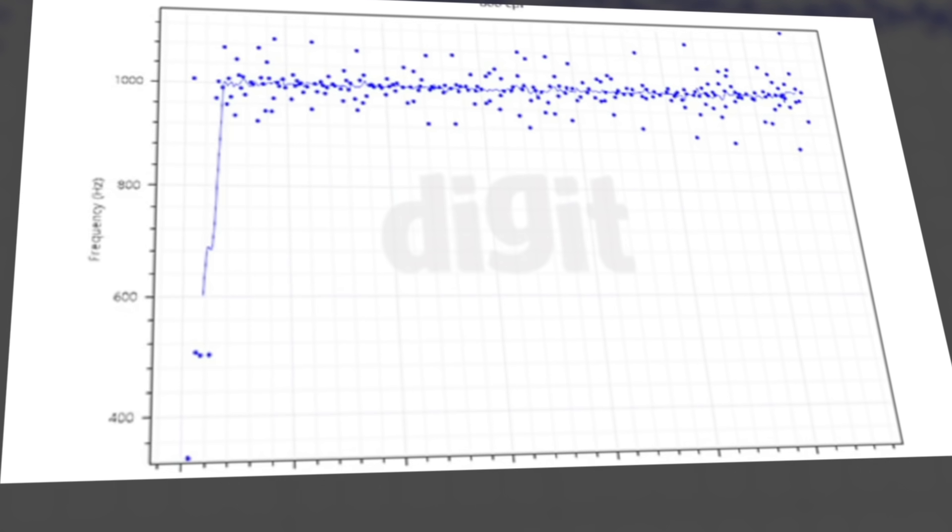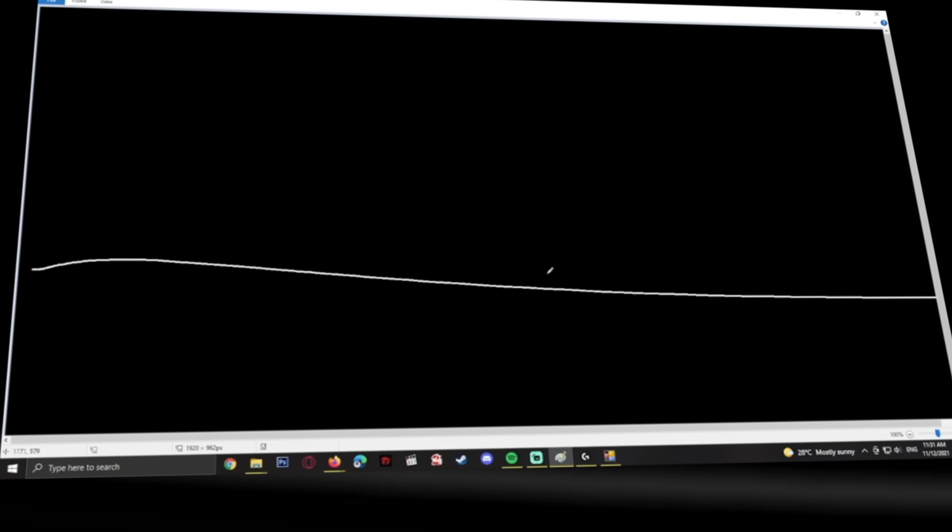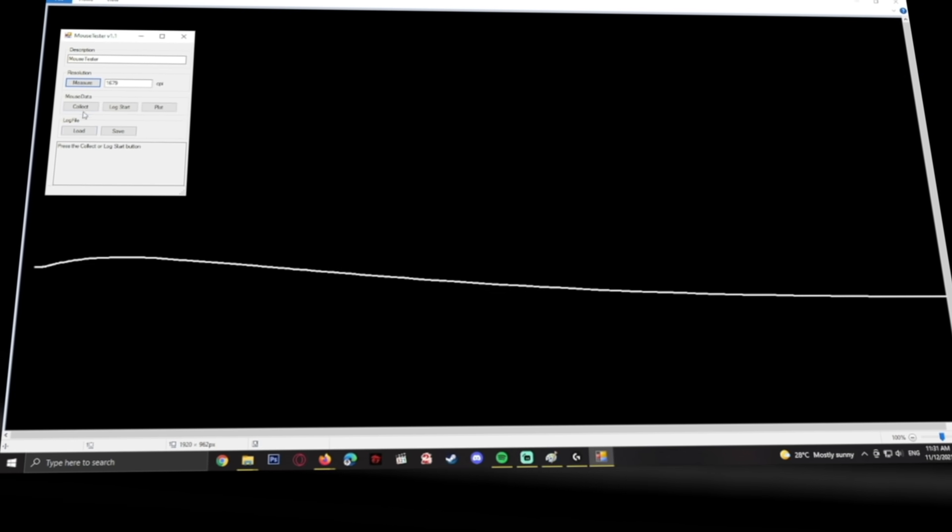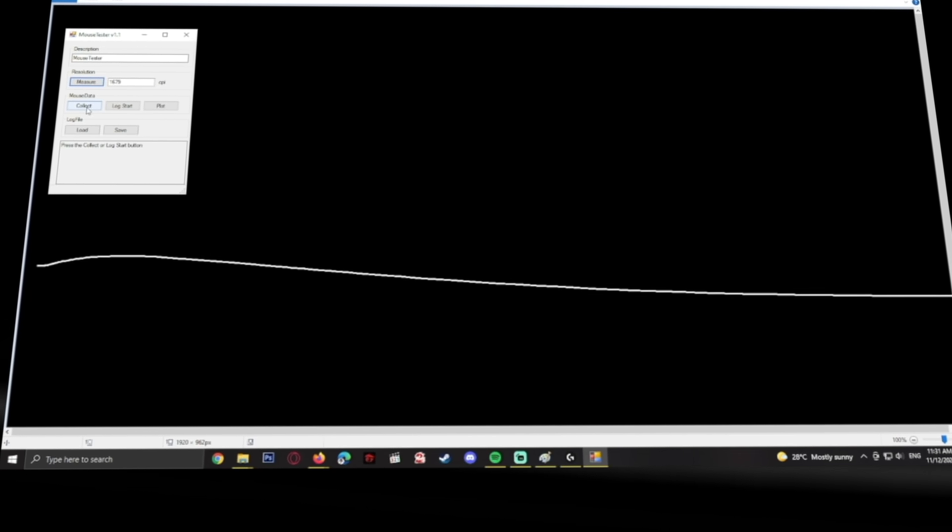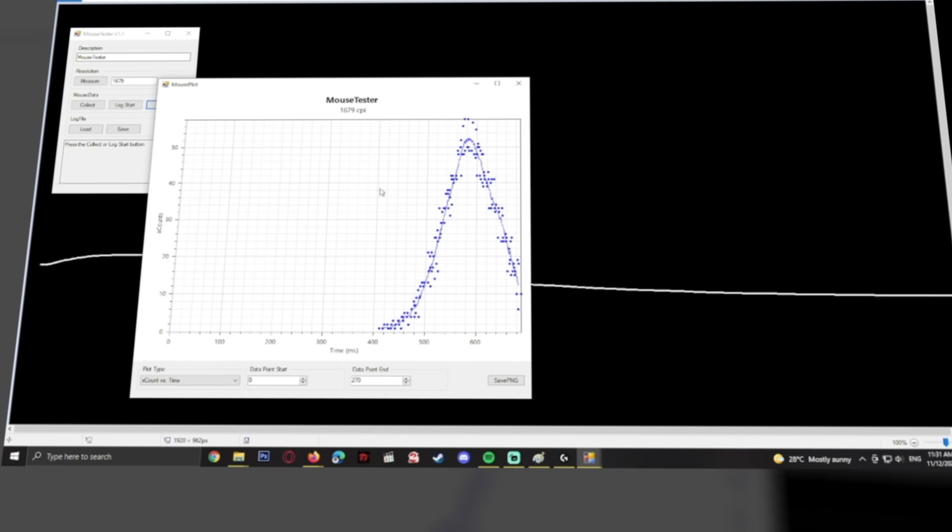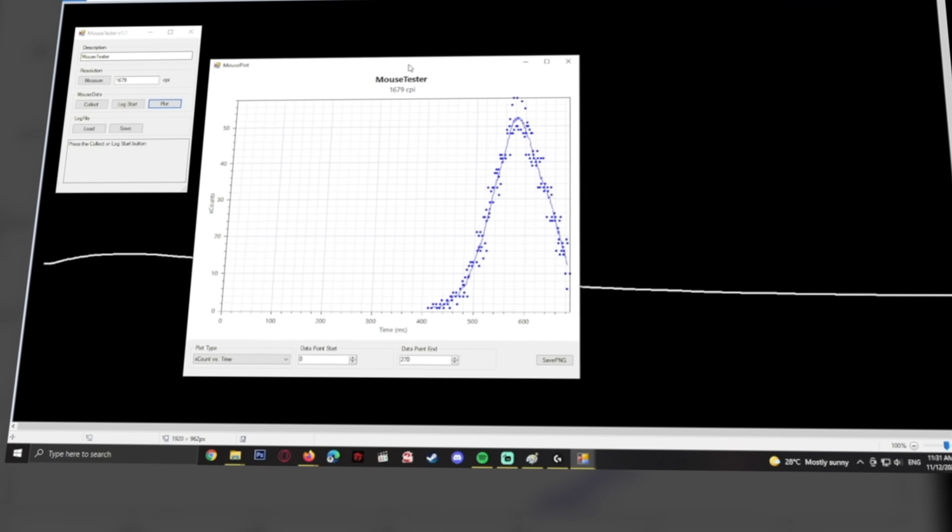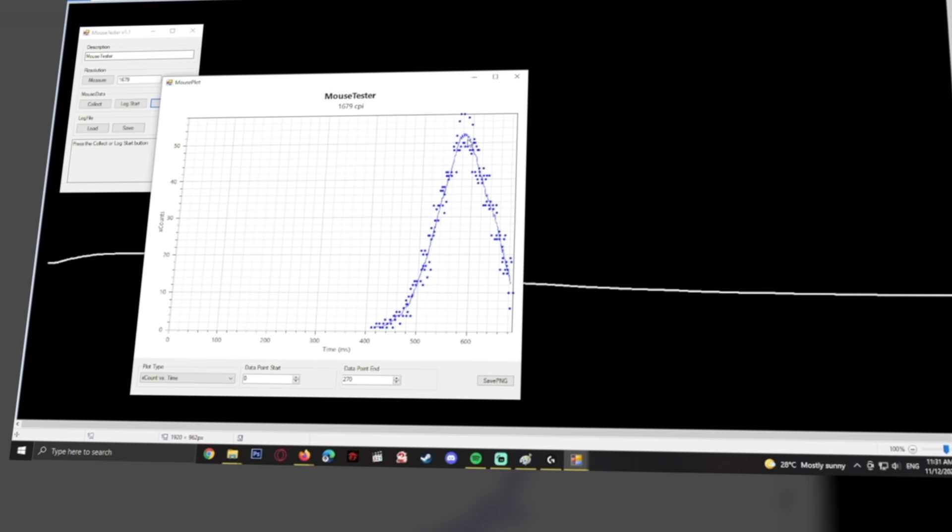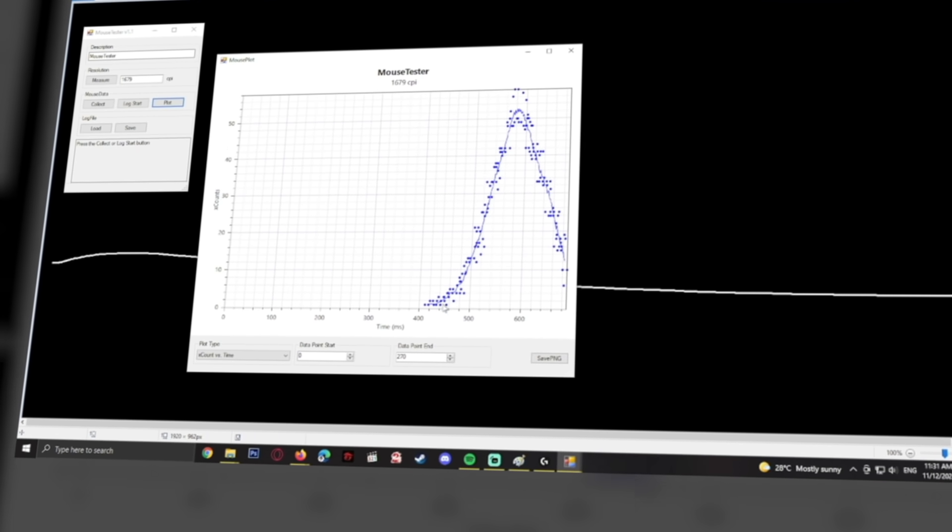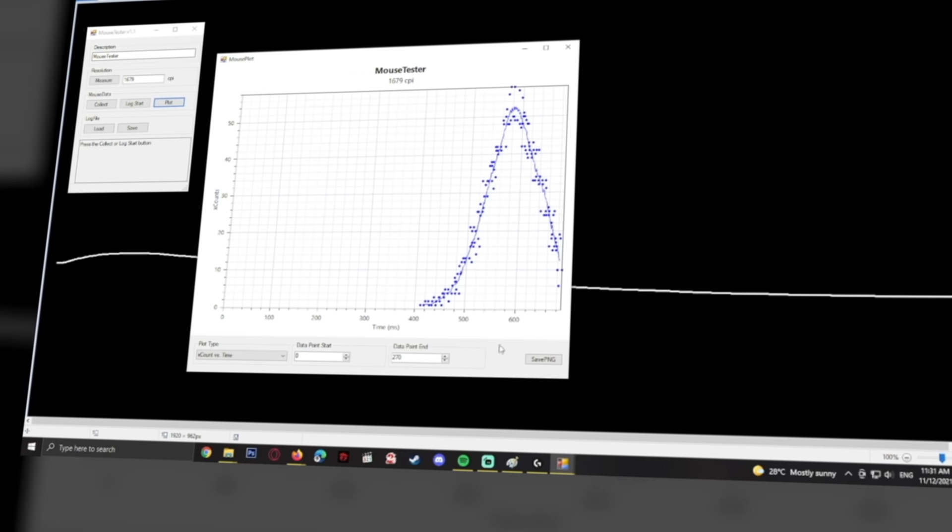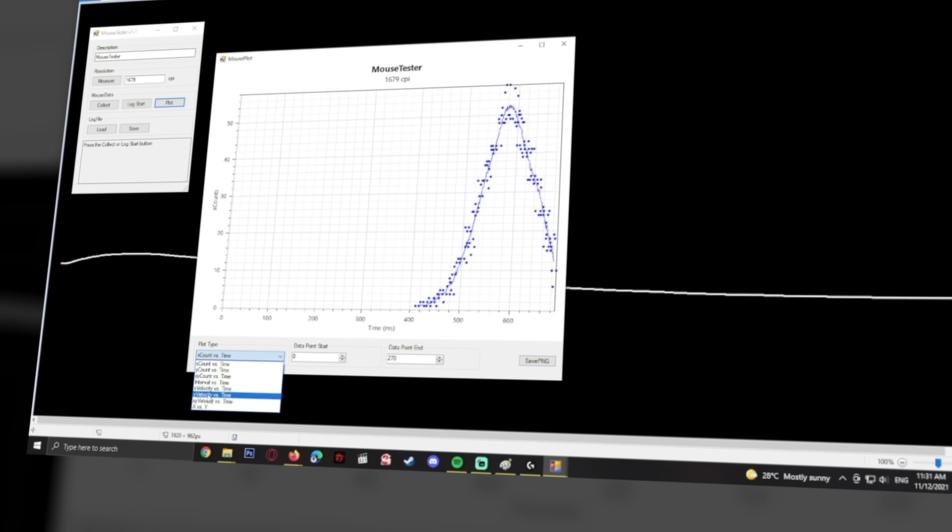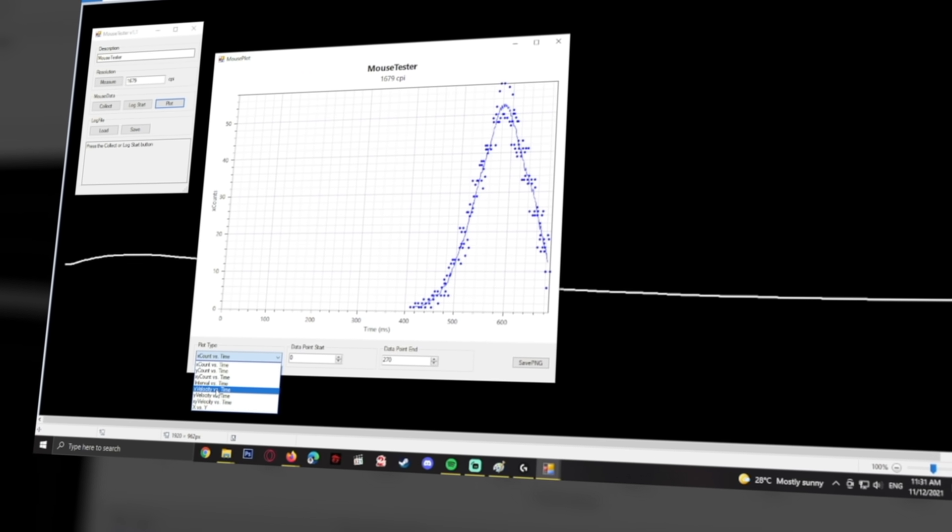Generally, having a wider CPI range is considered to be better, and some sensors can start as low as 1 CPI, although the lowest common default CPI in most gaming mice is usually 400. At the other end of the spectrum, the maximum CPI value in some sensors can go as high as 20,000, but you will most likely never need a CPI value higher than 2,000.